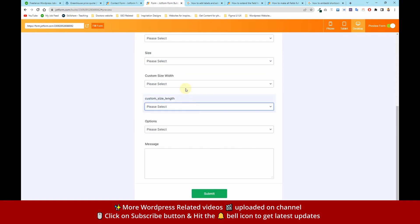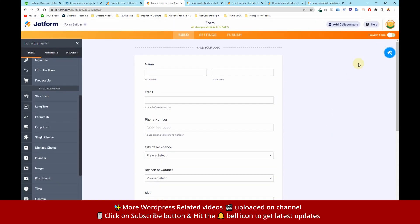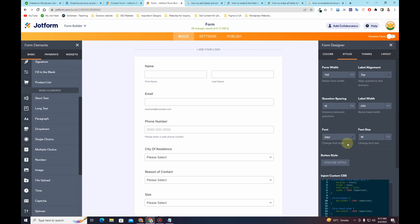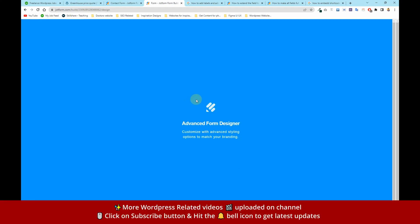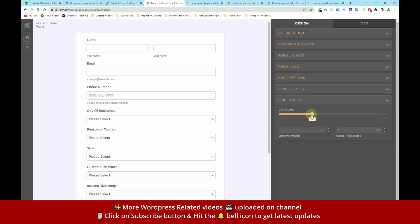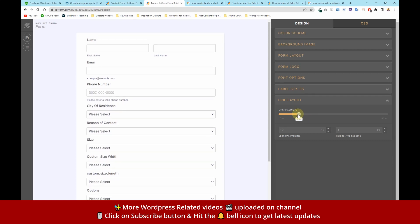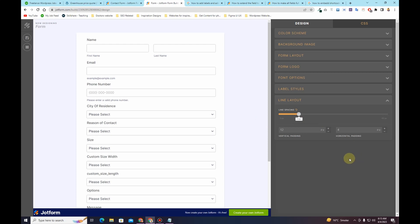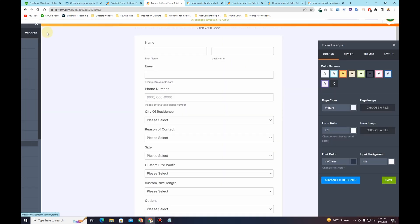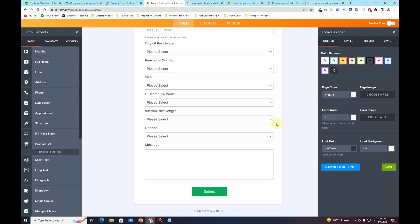Now I want to reduce the spacing between the fields. I'll go to Form Designer again and click on 'Advanced Designer.' The JotForm Advanced Designer will load, and once loaded I'll click on the 'Line Layout' option and reduce the line spacing — I'll keep it at 7 as that looks fine. Then I'll click 'Save Changes,' go back to the builder, and the form will be updated with the adjusted line spacing.